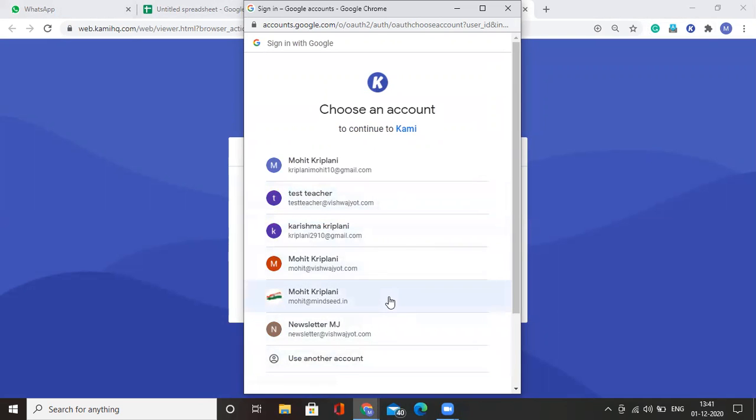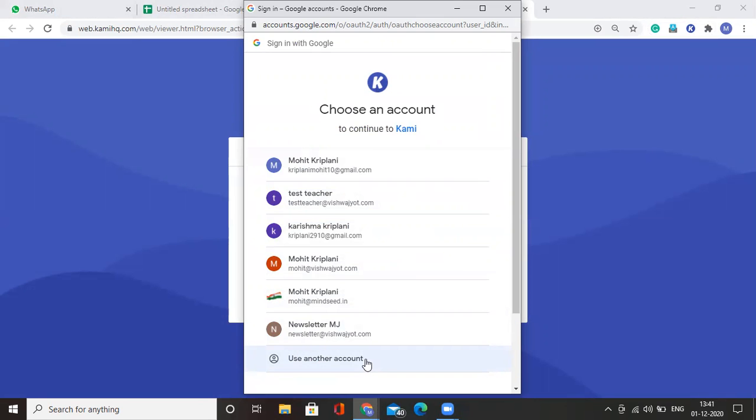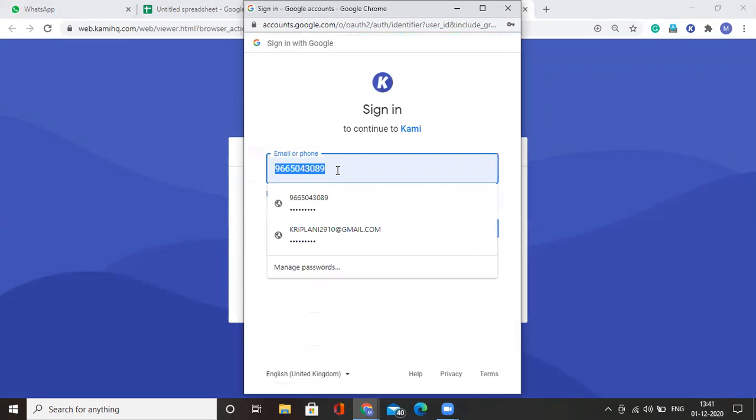You can choose any of your accounts from the list of accounts that you have used in your Chrome. But you can also add a new account. In this video, I will add a new account for myself.